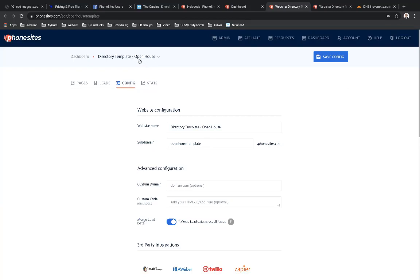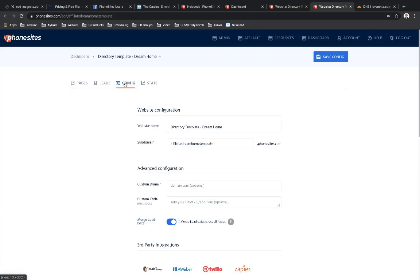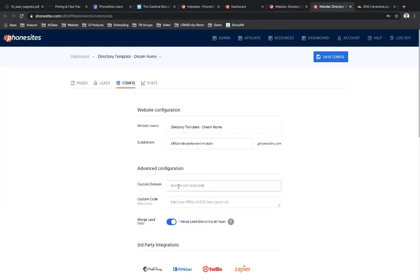And by the way, this is just a template funnel that is in your, you would be able to add this to your account if you wanted to. So whenever you go to create a site in PhoneSites, we have over, I think, 70 templates. You can go ahead and add either one of these in there if you wanted to. And then for the dream home funnel, I'm going to go to the config tab. And I apologize if I keep bouncing back and forth. I like to use a bunch of tabs in my browser, but you can see this tab here is for that open house funnel and this is for that dream home funnel.